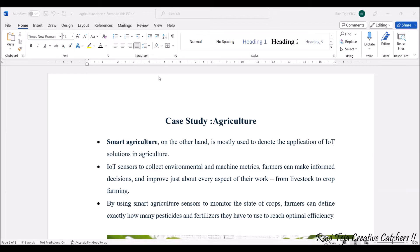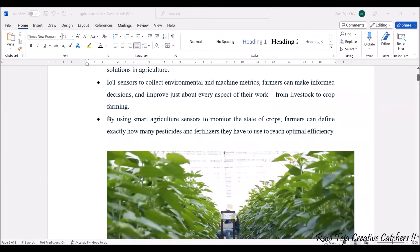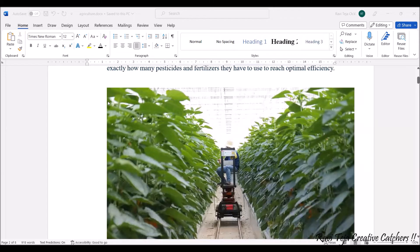On the whole, IoT is designed to help farmers make their lives much easier. Using smart agriculture, there are many sensors to monitor the state of crops, and farmers can easily identify how exactly pesticides as well as fertilizers should be used with optimal efficiency.